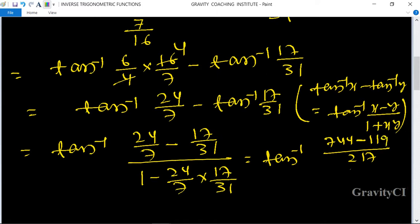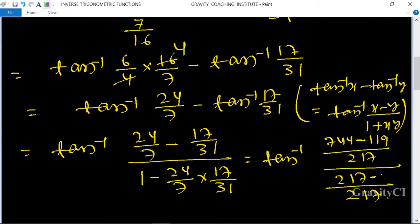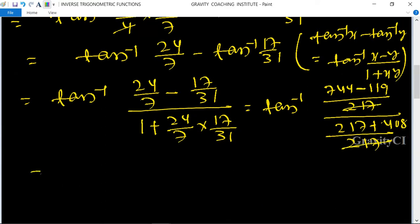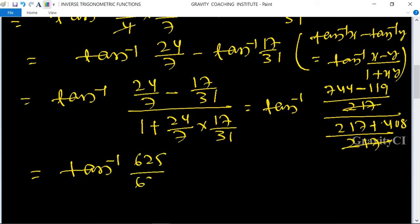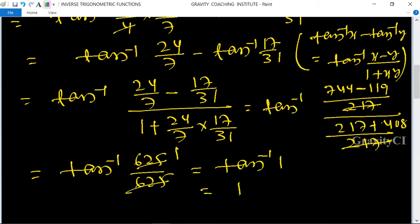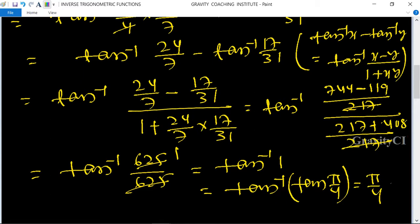Simplifying: the numerator gives 217 terms and after cancellation, plus 408 in the denominator. The 217 values cancel, leaving tan⁻¹(625/625) = tan⁻¹(1) = π/4. Therefore LHS = π/4 = RHS. Hence proved.